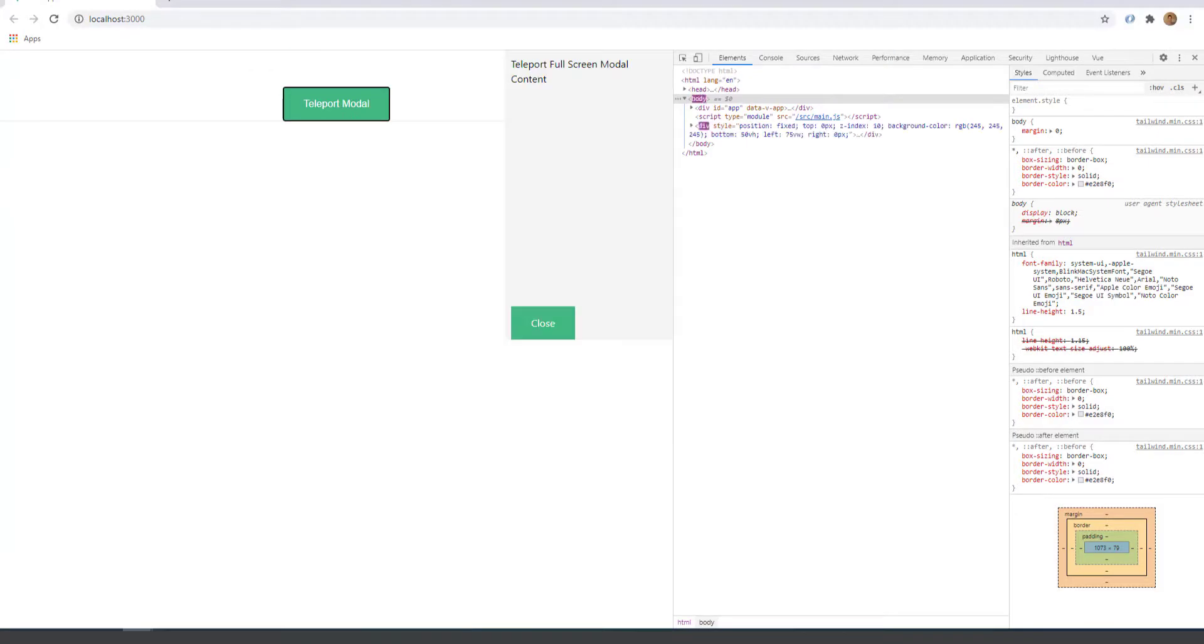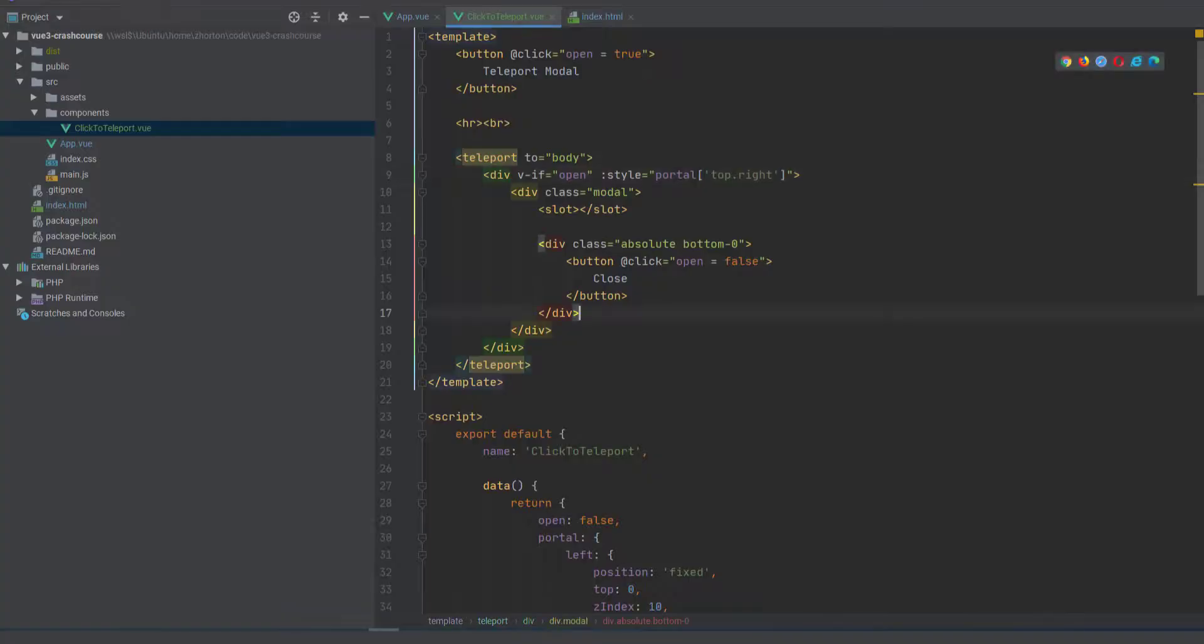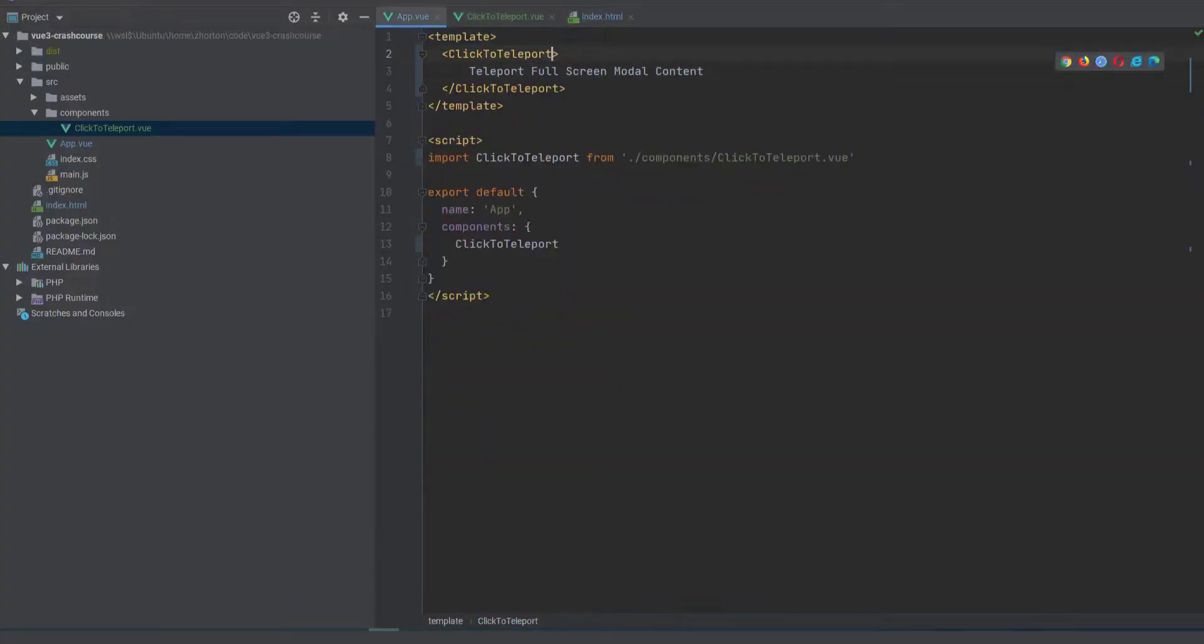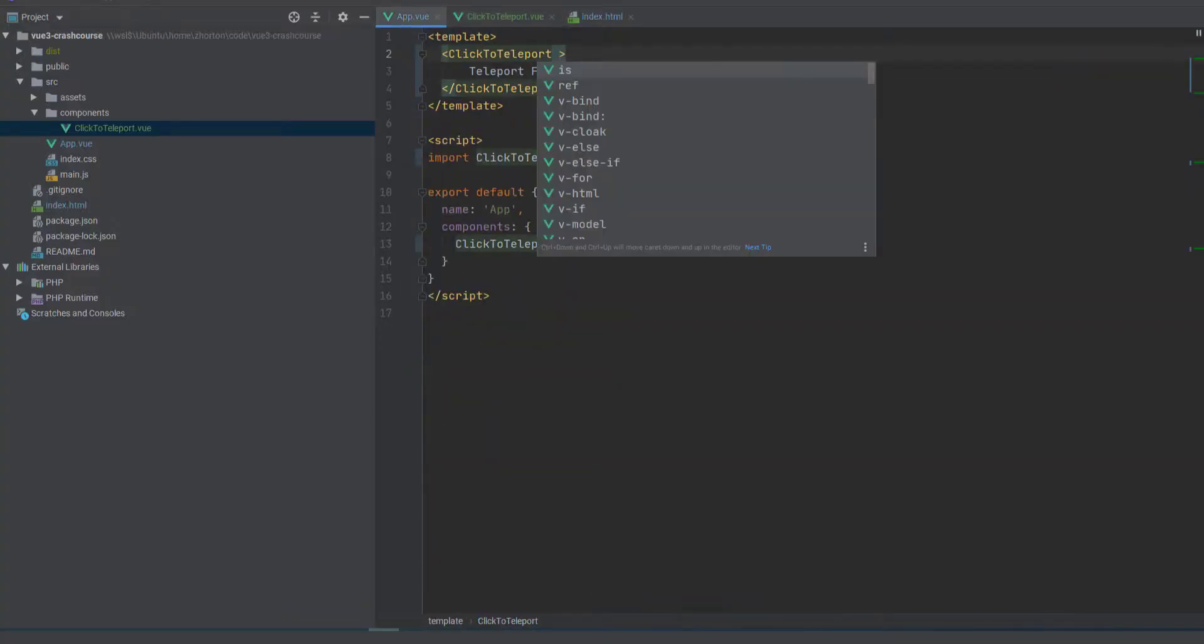Now we can just say style portal is top right. Now we have a top right portal. And of course the content is dynamic.